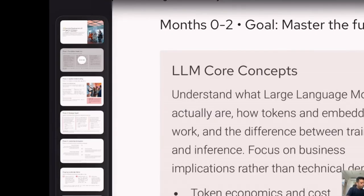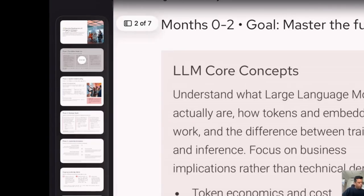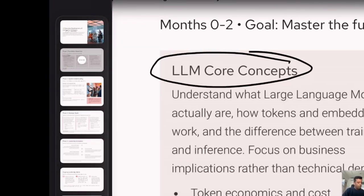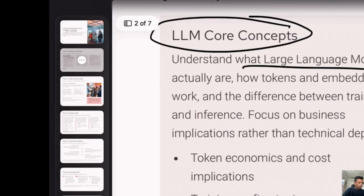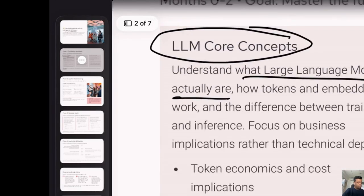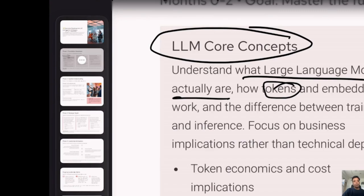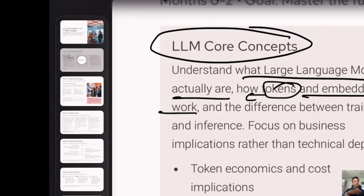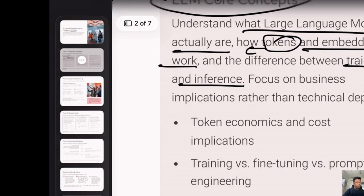First, begin with understanding the core concepts: what is a large language model, how does it actually work, what are tokens? Everybody knows the word tokens, but what are they — not just theoretically but going to the depth of coding them. How do you code a token? There are websites where you can see how a phrase like 'hi how are you' transforms into tokens. There are tokenization websites for that. What are embeddings and how do embeddings work? These are theoretical concepts, but you really need to know how the software works in practice. Also understand the difference between training an LLM versus inference — what are inferences?